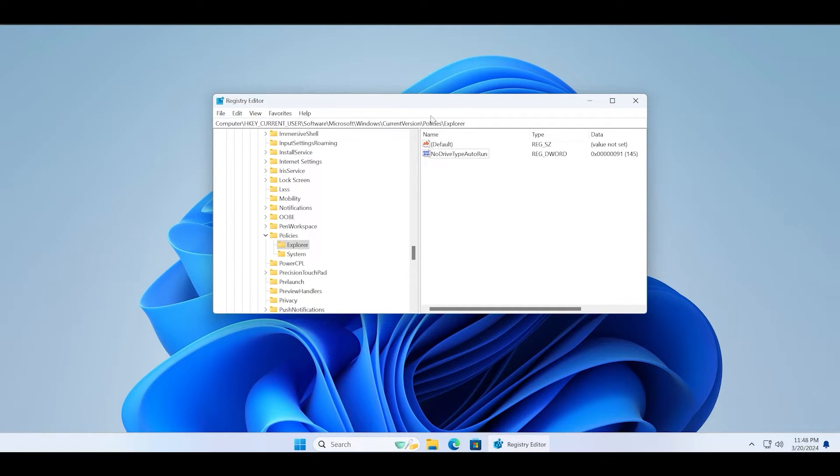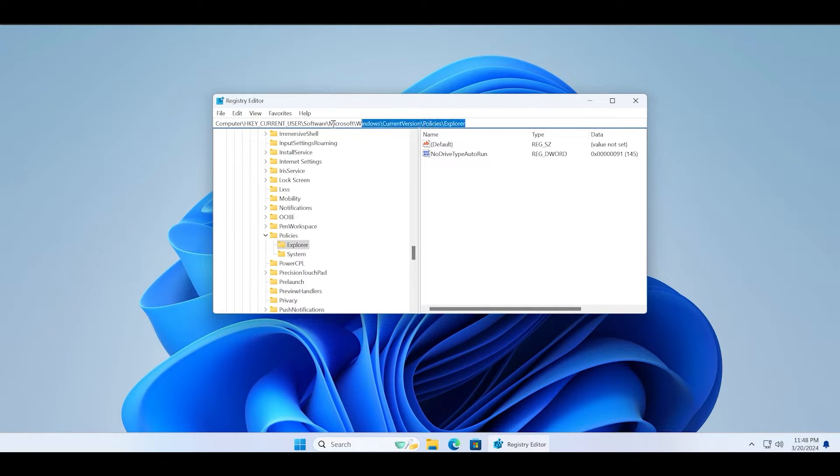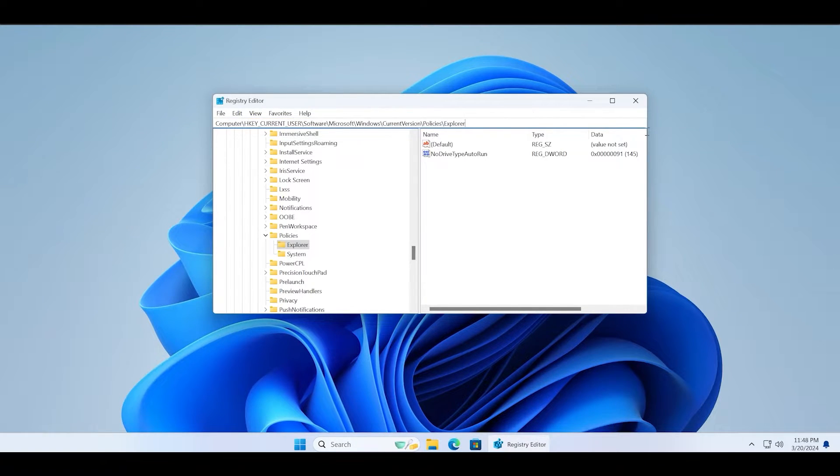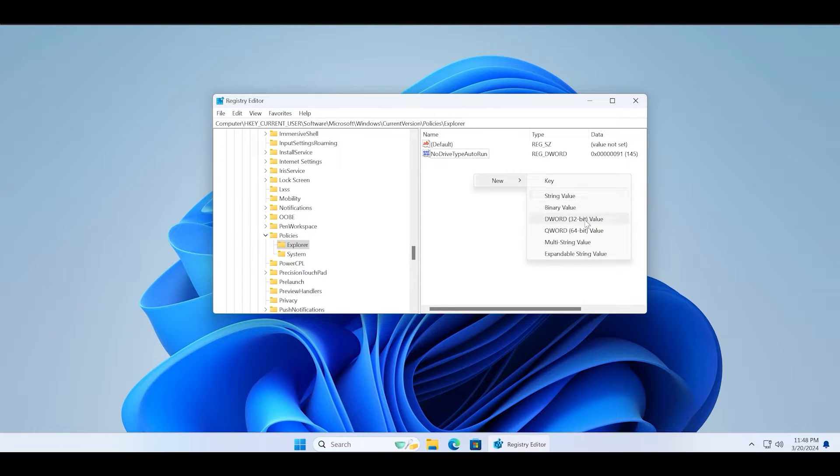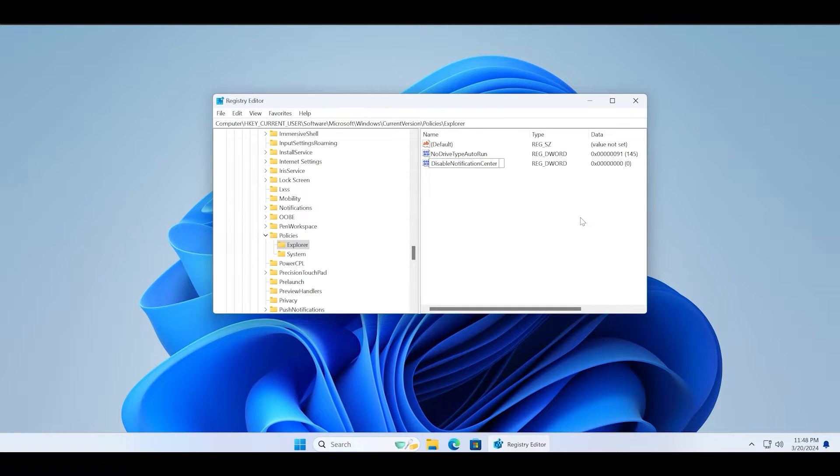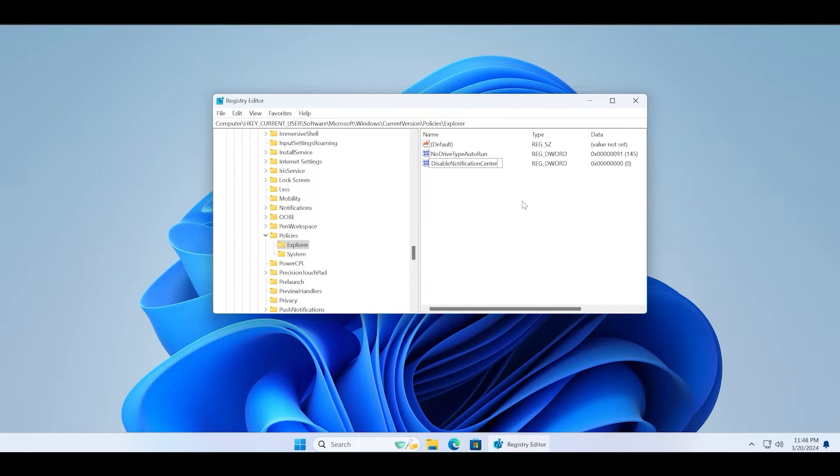First, visit this registry key. Right click on Explorer and create a new DWORD 32-bit value. Name the new key disable notification center.